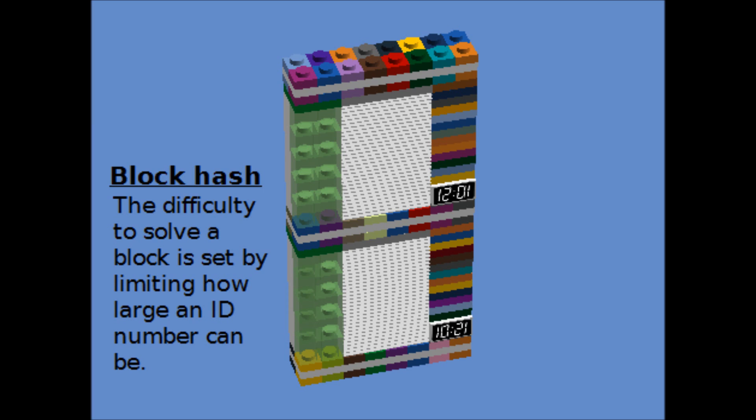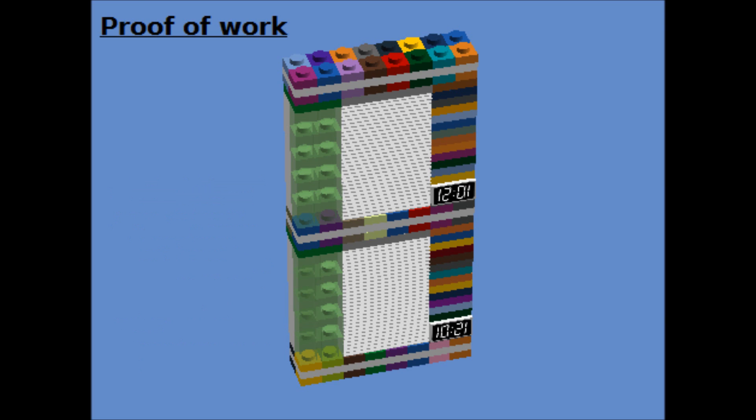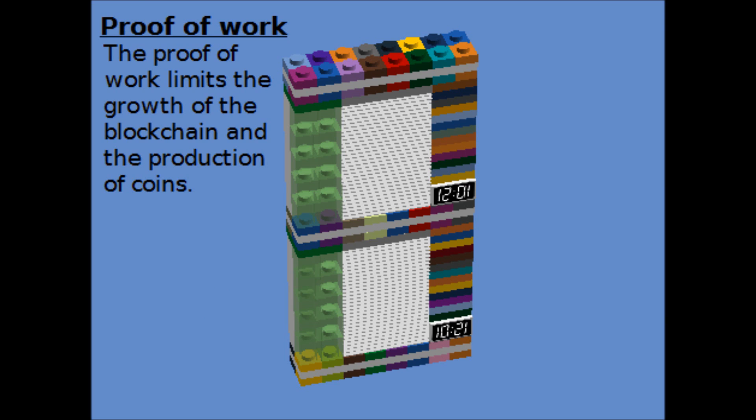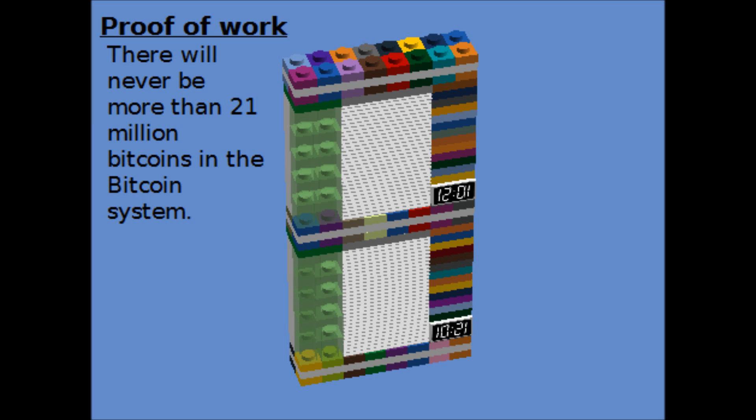The task that everybody in the Bitcoin network is doing is actually to find a hash that is small enough, to find a hash that satisfies what is called the proof of work. There will only ever be 21 million bitcoins. The reason we know that is because the miners are prevented from creating too many bitcoins by this proof of work function.